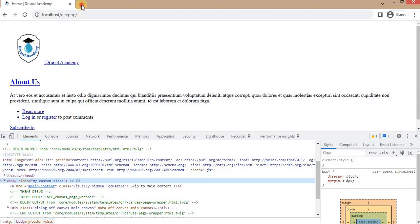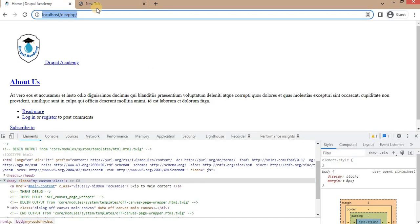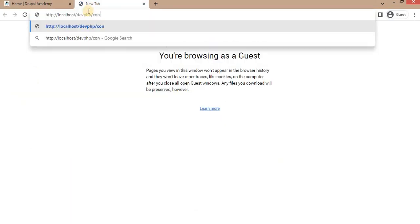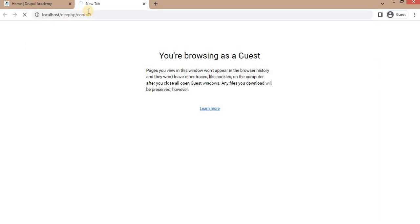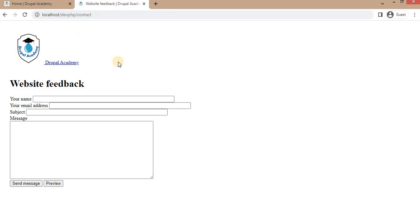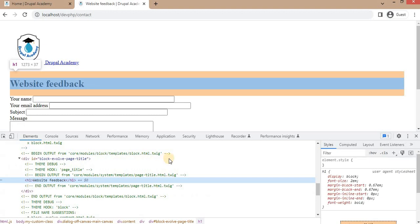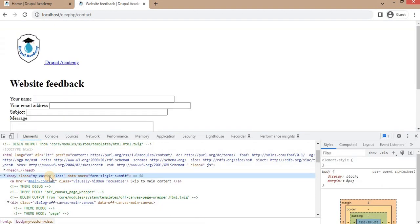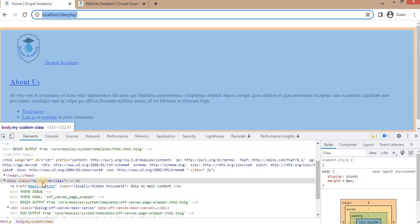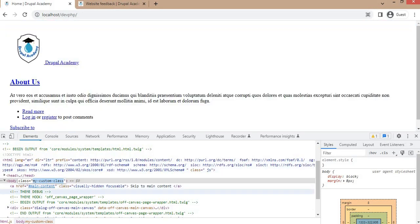So if I open another page — the contact page — we will check the body element. You can see the same class is applied to this page as well. But suppose we have a requirement to add a different class for this page. So how can we add a different class for /contact and keep 'my-custom-class' for all other pages? I will show you how we can change that.